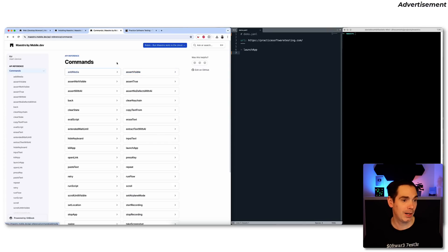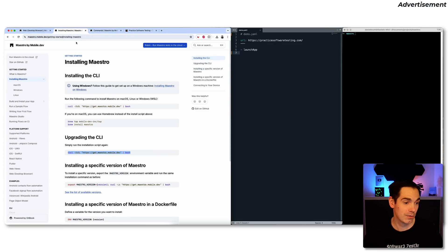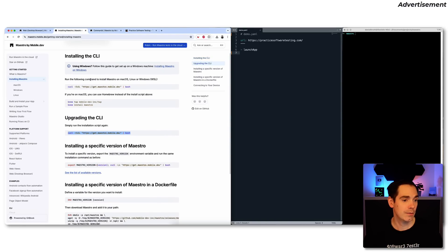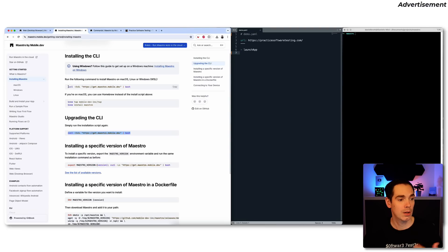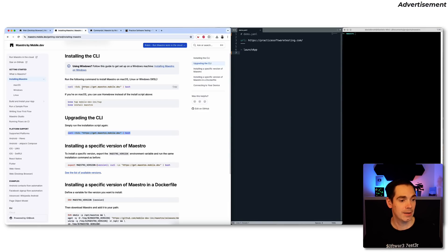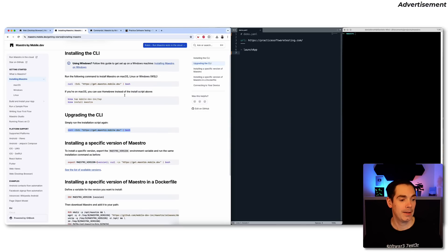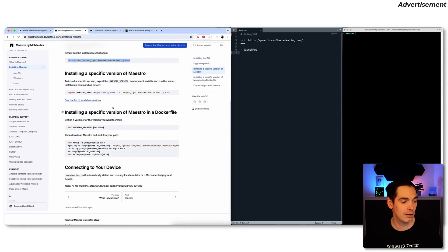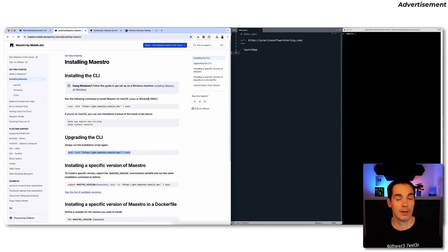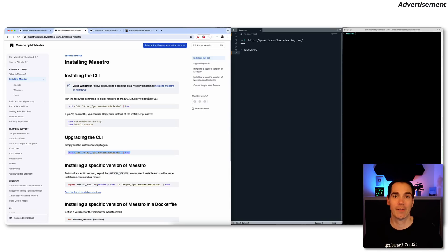Before we dive into the hands-on part, I'll show you the installation instructions quickly. Depending on whether you're running on Mac or Windows, you run a curl command in your command line interface to download the latest Maestro version. On Mac you can also use Homebrew. For me on a Mac, it took less than a minute to have it up and running. Check the links down below to find all the details about how to install Maestro and use the commands.